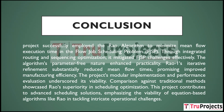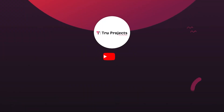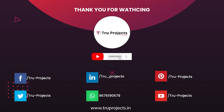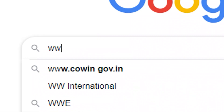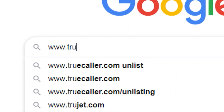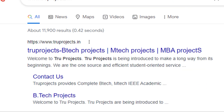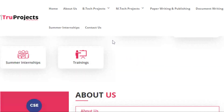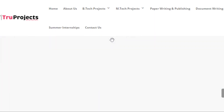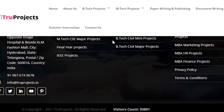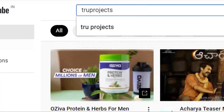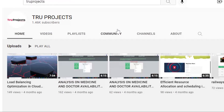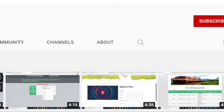Thank you for watching. For more projects, please visit our website at www.toolprojects.in. For updates on the latest project videos, please visit the Tool Projects YouTube channel and subscribe.